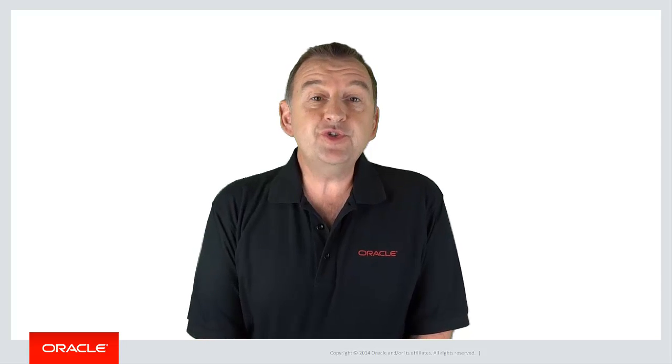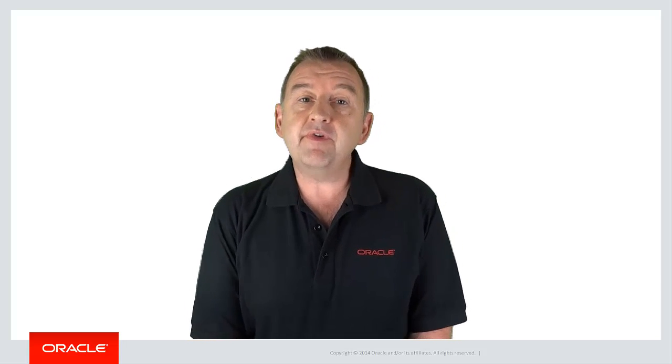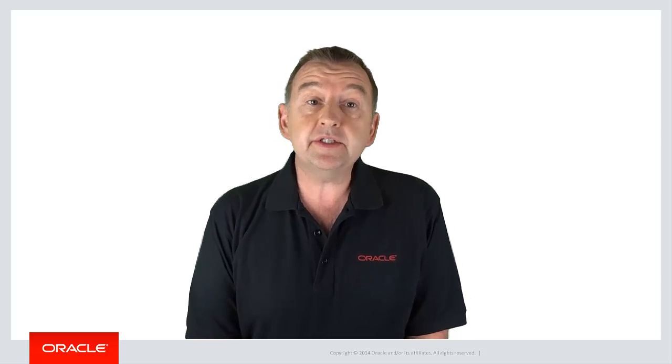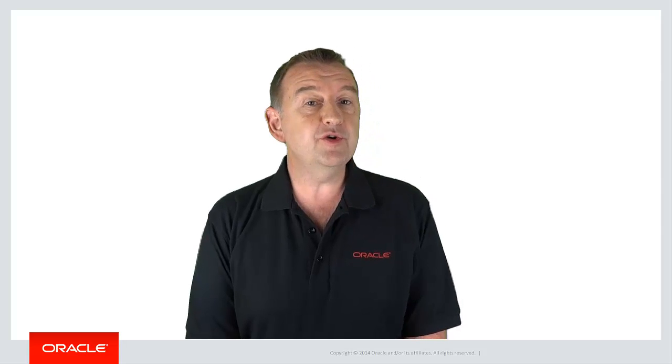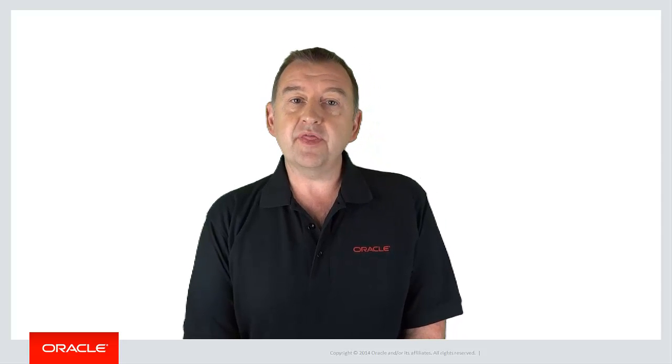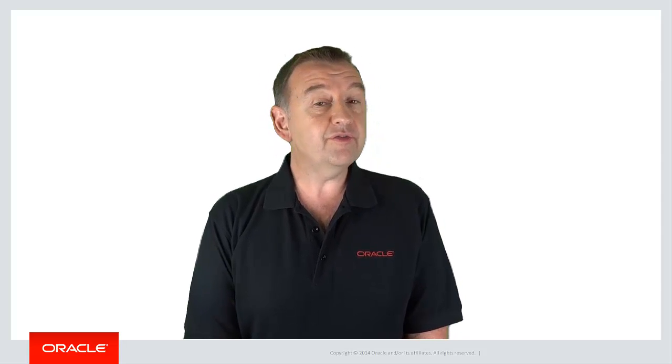So in this episode you've configured and set up your environment and you're now ready to start developing your MAF applications. So thanks for watching this video and look out for the next one in the series.